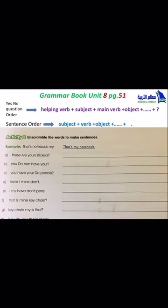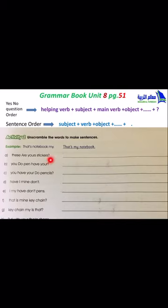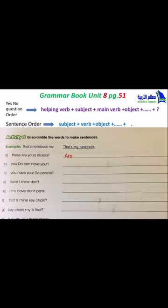Let's start activity two — unscramble the words to make sentences. A: The words given are 'these are your stickers' with a question mark, so we rearrange into a question. We start with the helping verb 'are', then the subject 'these', then 'your stickers'. The answer is: Are these your stickers?